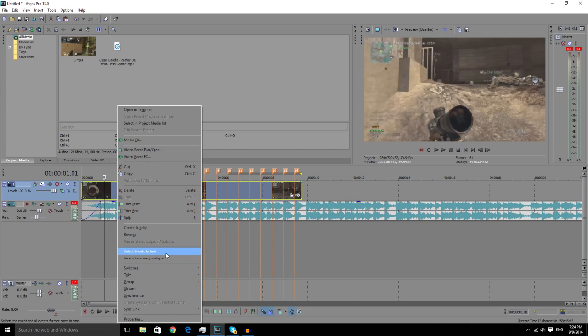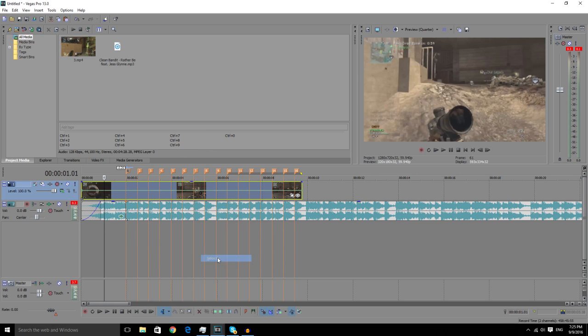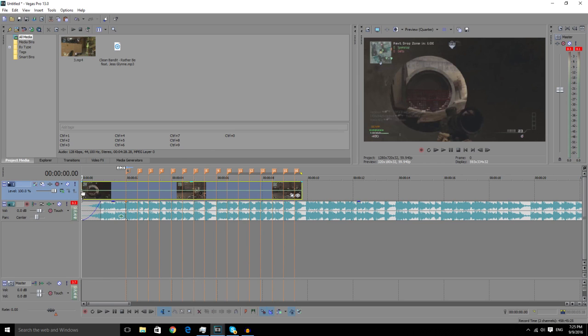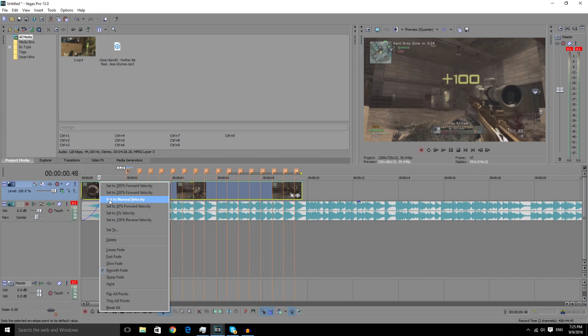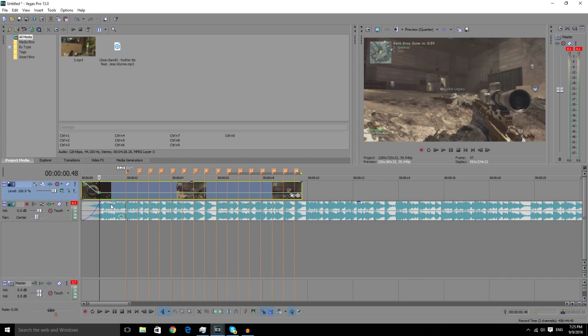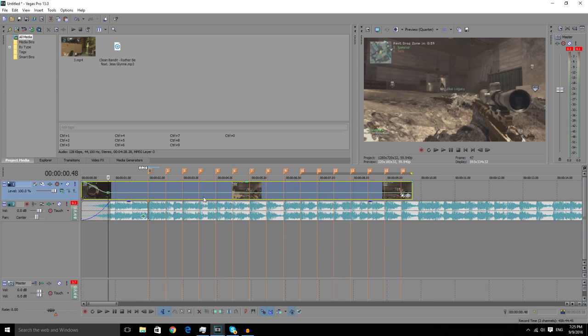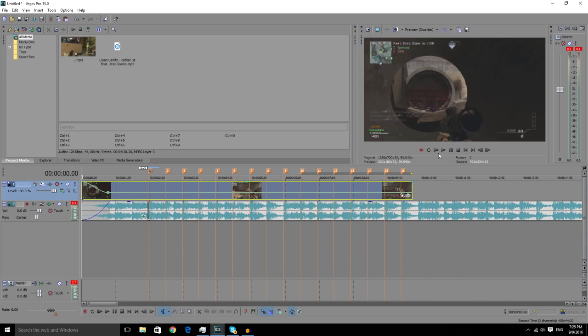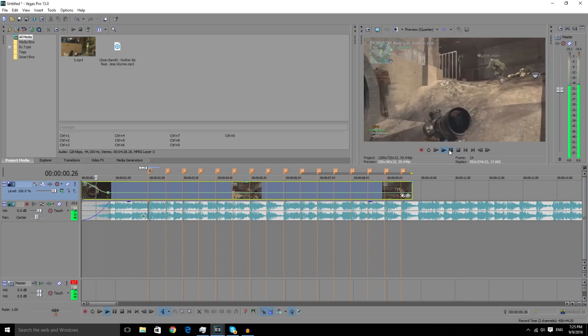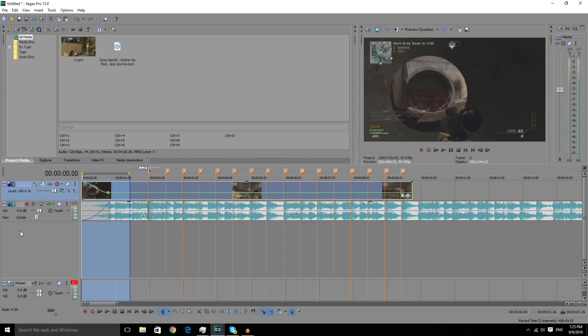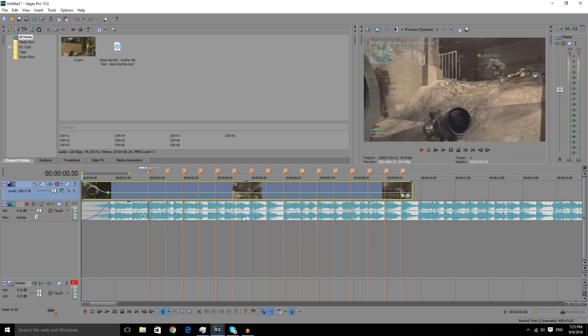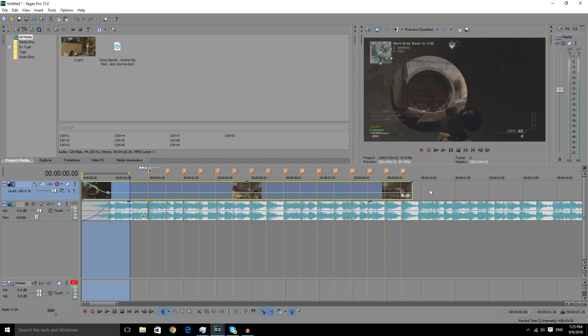Now we're going to add it. What you're going to want to do is right click on the clip, go Insert/Remove Envelope, Velocity. What I like to do is put this up to 300, and then maybe halfway to the first beat or maybe a bit before, change that to 50. I'll pre-render it so it looks smoother when it goes into the clip.